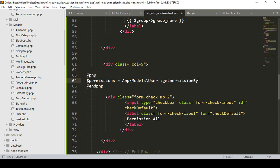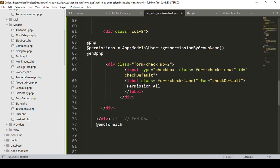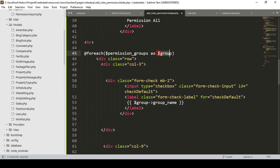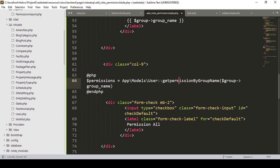The function name will be 'getPermissionByGroupName'. I want to get permissions by group name. Inside the foreach loop I already have all the permission groups, and I want to pass the group name from here — that field name is 'group_name' — and simply pass it.